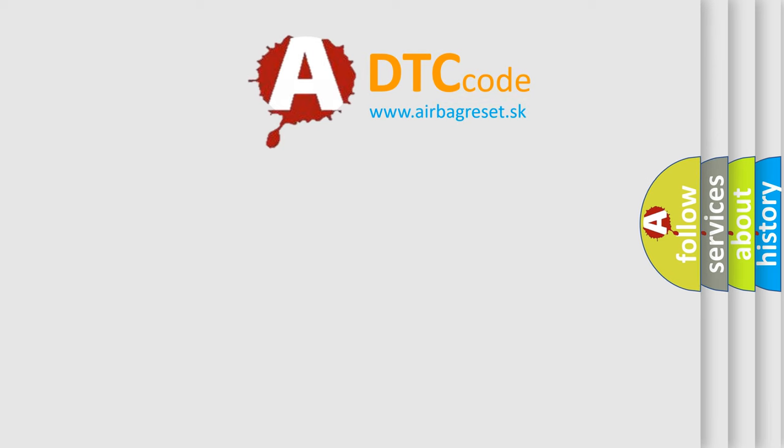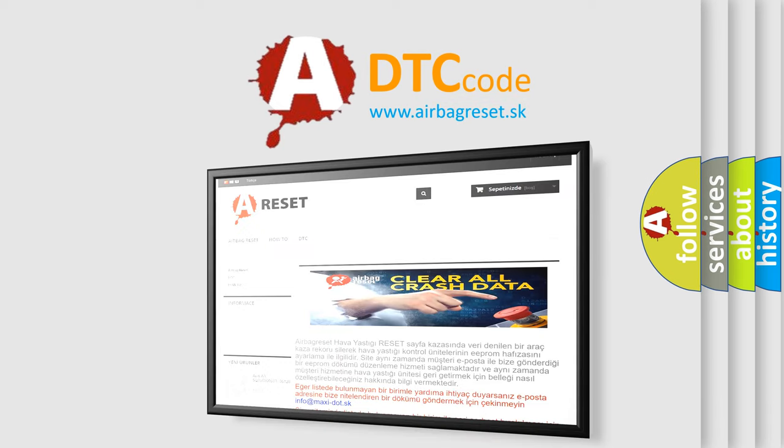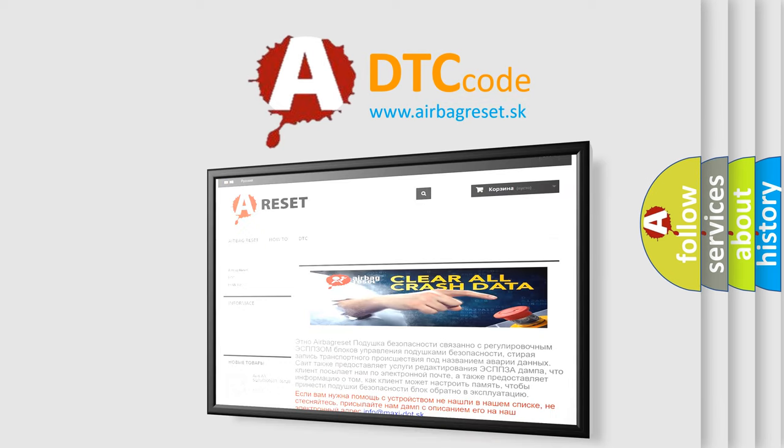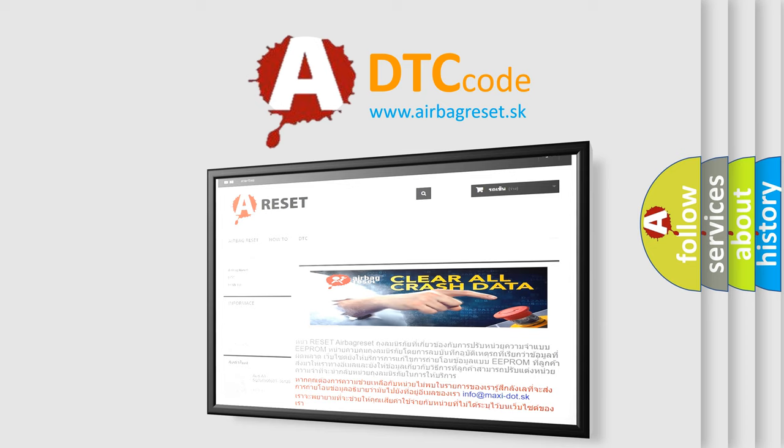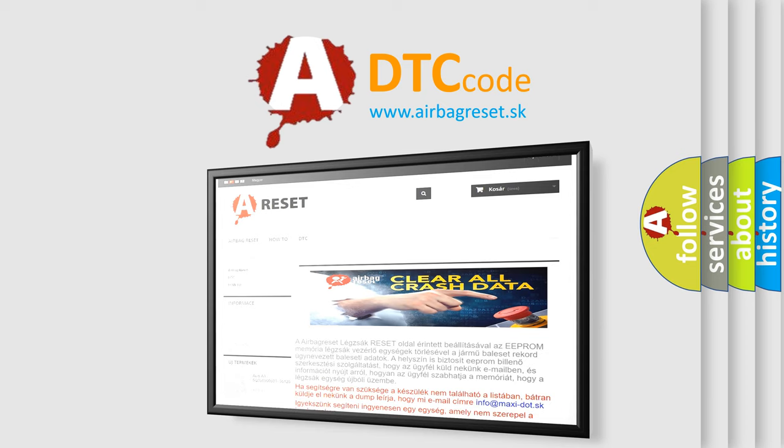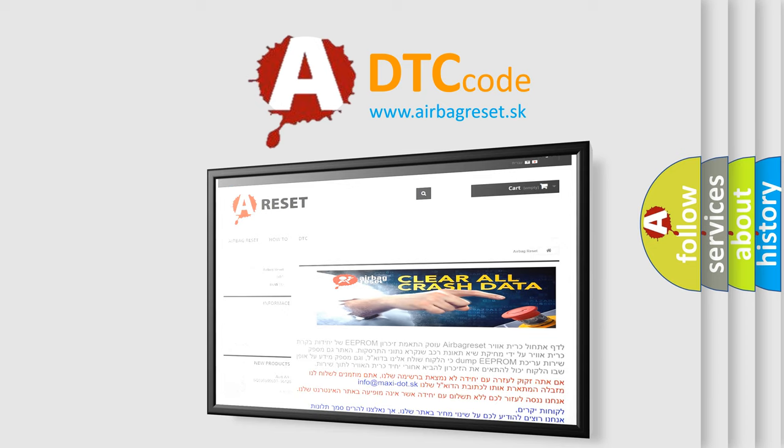The Airbag Reset website aims to provide information in 52 languages. Thank you for your attention and stay tuned for the next video.